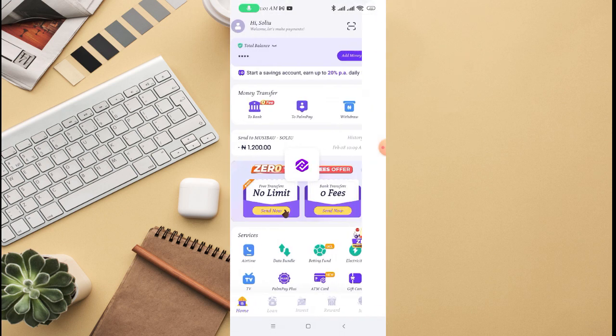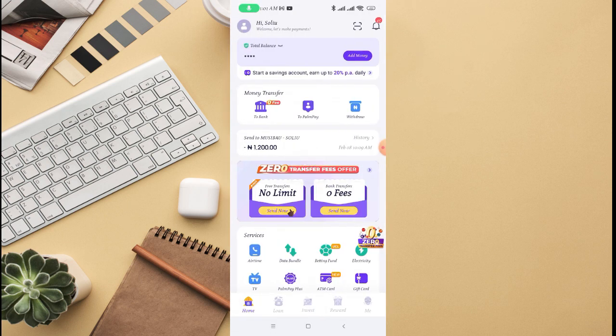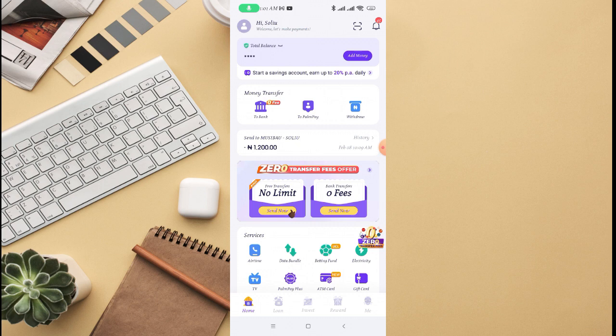If you haven't registered before, it will ask you to register for Pampe and require you to input all your details so that you will be able to use or start using the Pampe app.